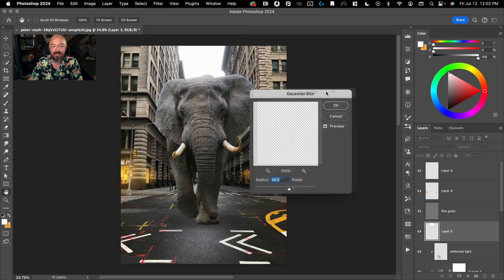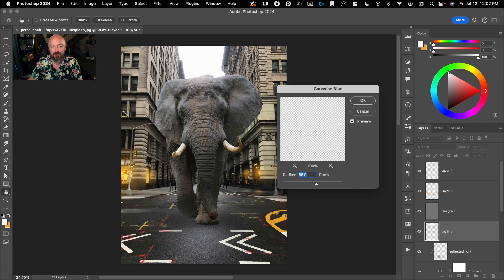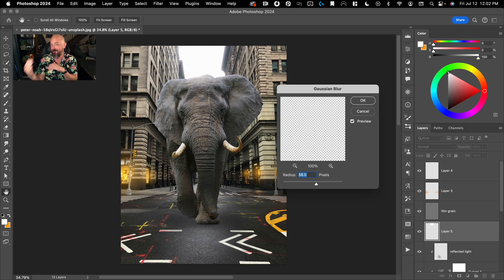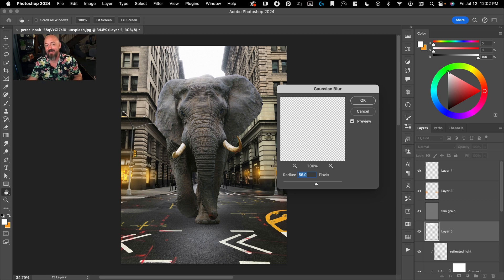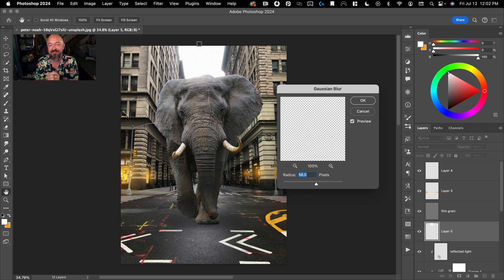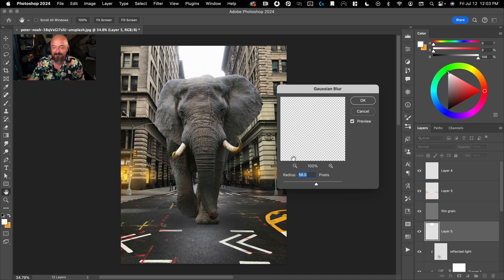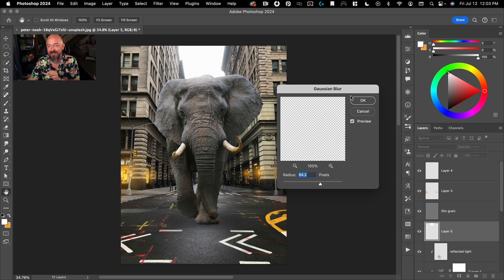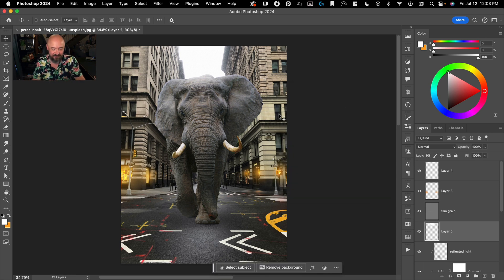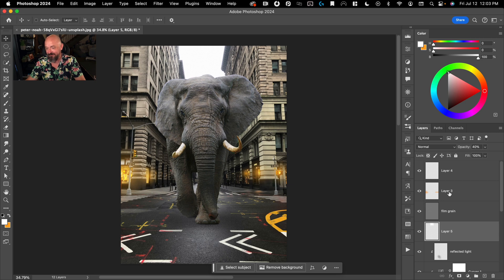And again, this will just bloom the sky. And because the bloom is happening on top of the elephant and the background buildings, again, you're just helping sell the illusion that this elephant is in this scene. And these are kind of like the small things you can do that'll help sell the big illusion. So something like that, we'll just set that to 40.